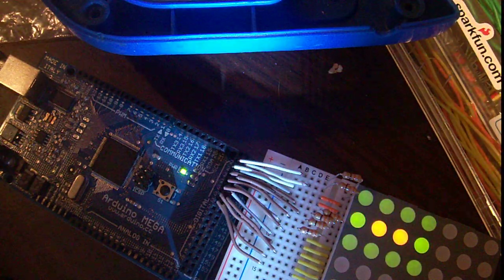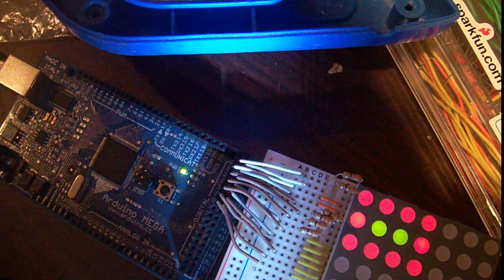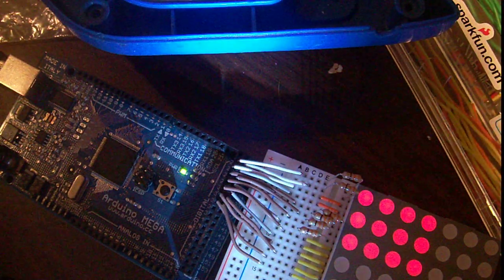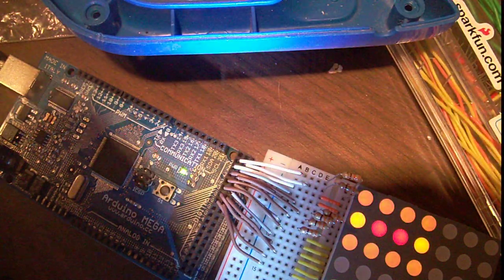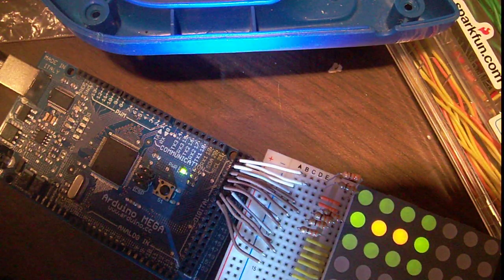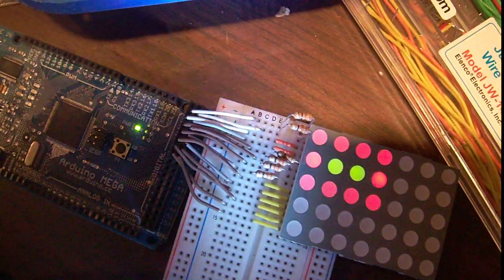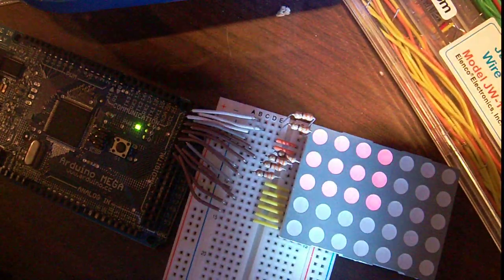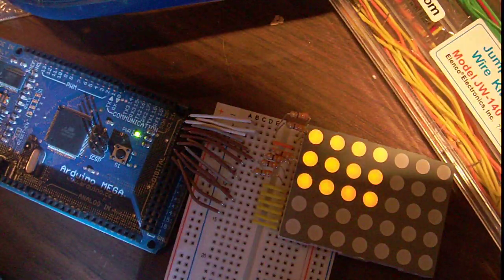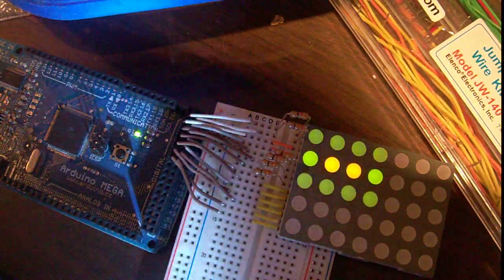Hi guys, I'm back. So today I'm going to be doing a video on these little multiplexed 5 by 7 LED matrices.